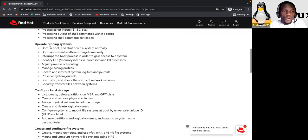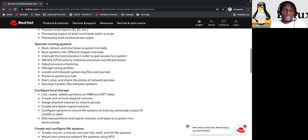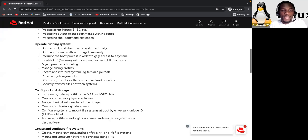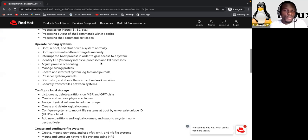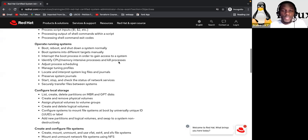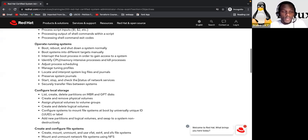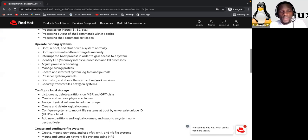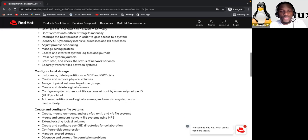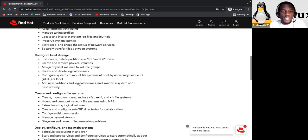Now, operate running systems. Boot, reboot, and shut down a system. Normally, you can see here, interrupt the boot process in order to gain access to the system. Identify CPU and memory extensive processes, and kill processes. Manage tuning profile, locate and interpret system log files and journals. Process system journal, start, stop, and check the status of network services, securely transfer files between systems.